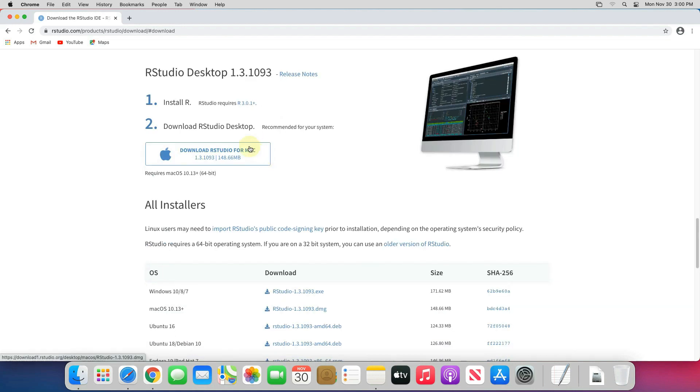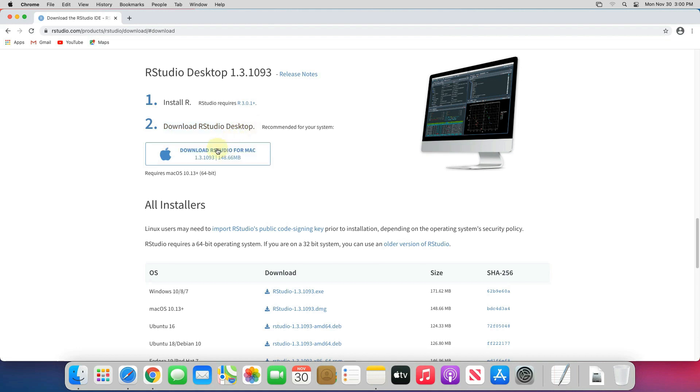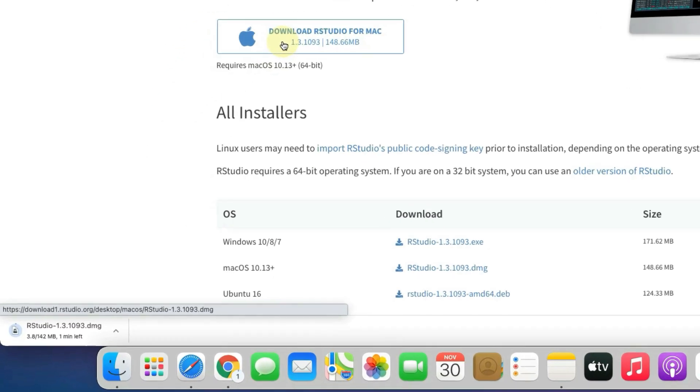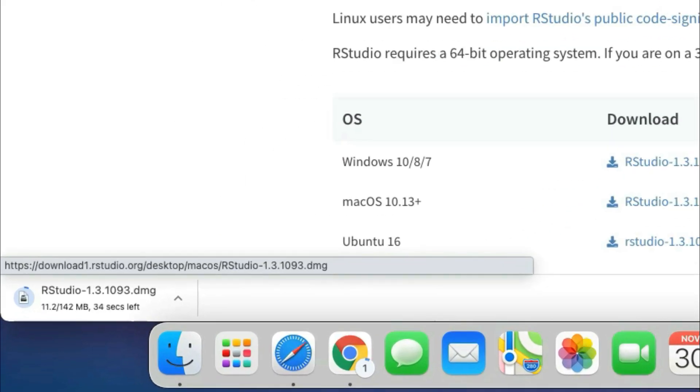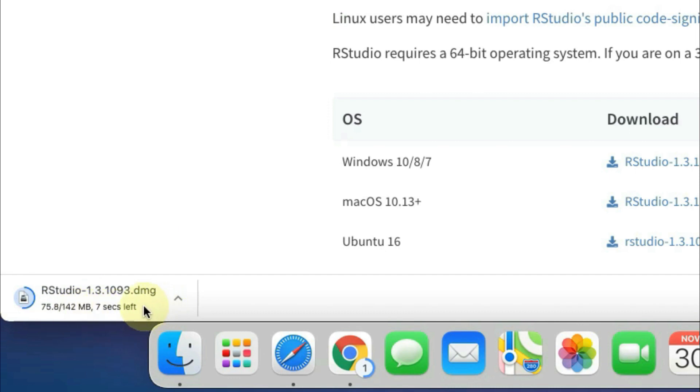It will redirect you to RStudio desktop page. We have already installed R on Mac. Now we will download RStudio desktop version. To download it, click on download RStudio for Mac button. And now you can see our RStudio DMG file is started downloading here. It's around 142 MB file at the time of recording. It will take some time to download. All depends on your internet connection speed.